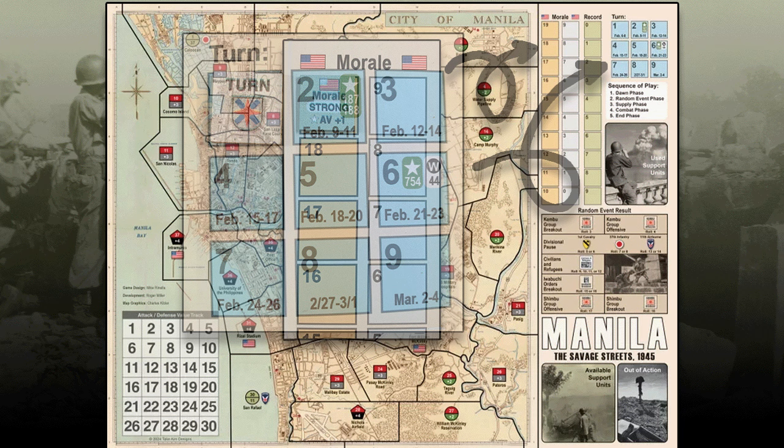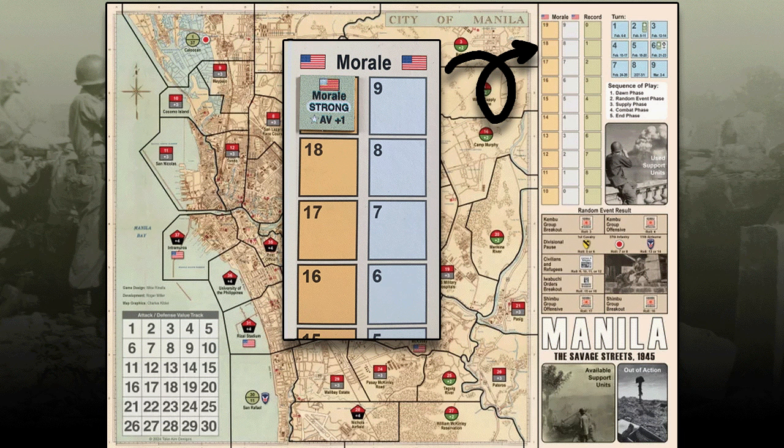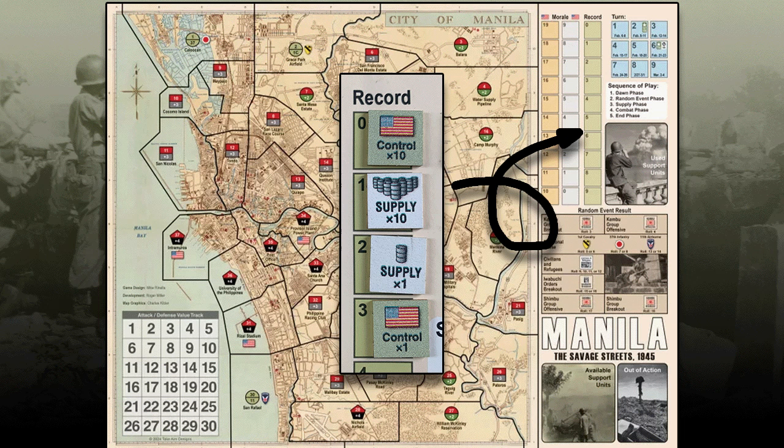In the upper right-hand corner of the map is the American morale track. You start the game with a morale of 19, and if at the end of any combat phase your morale is 0, the game ends in an automatic victory for the Japanese. Just to the right of the morale track is the record track. The record track is used to keep track of any supply points not allocated during the supply phase — these banked supply points may be allocated in future supply phases. It is also used to keep track of the number of areas under American control for purposes of determining operational victory.